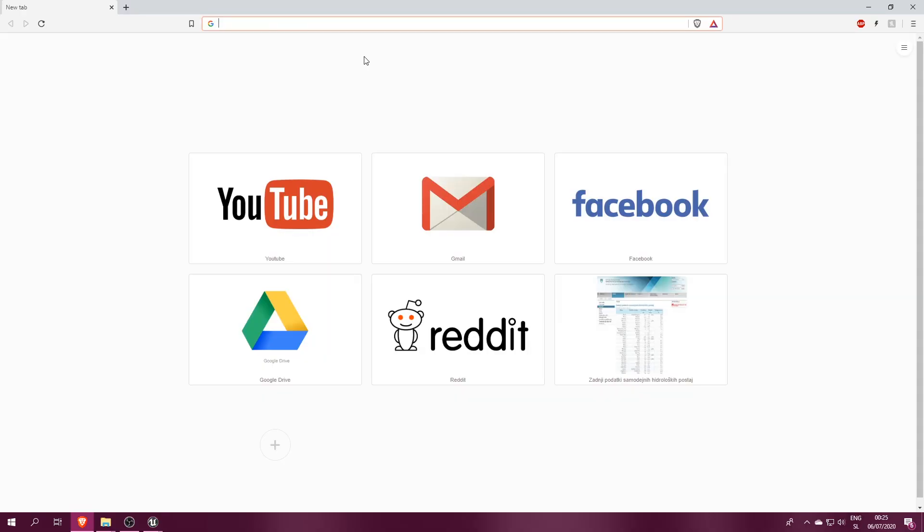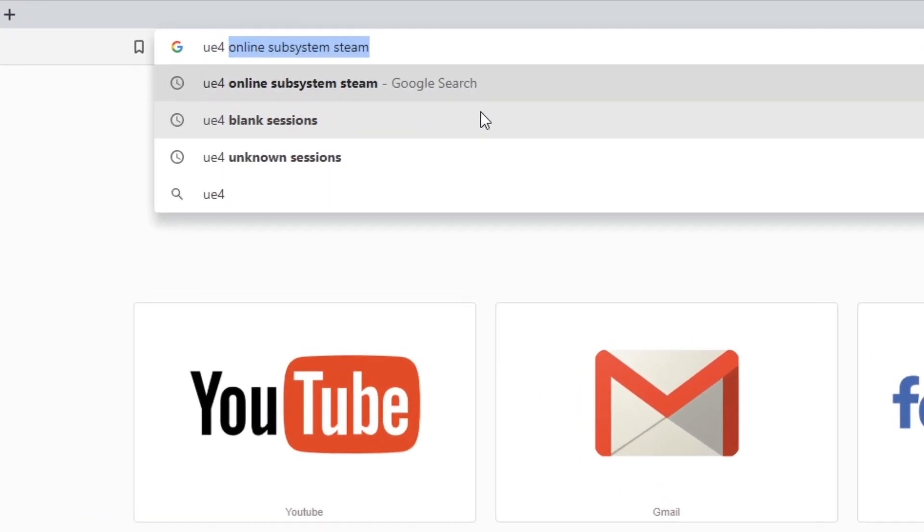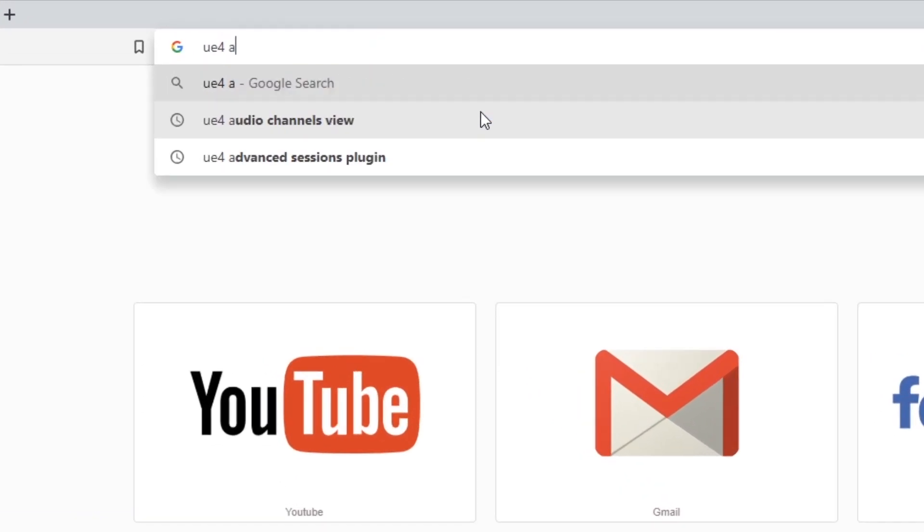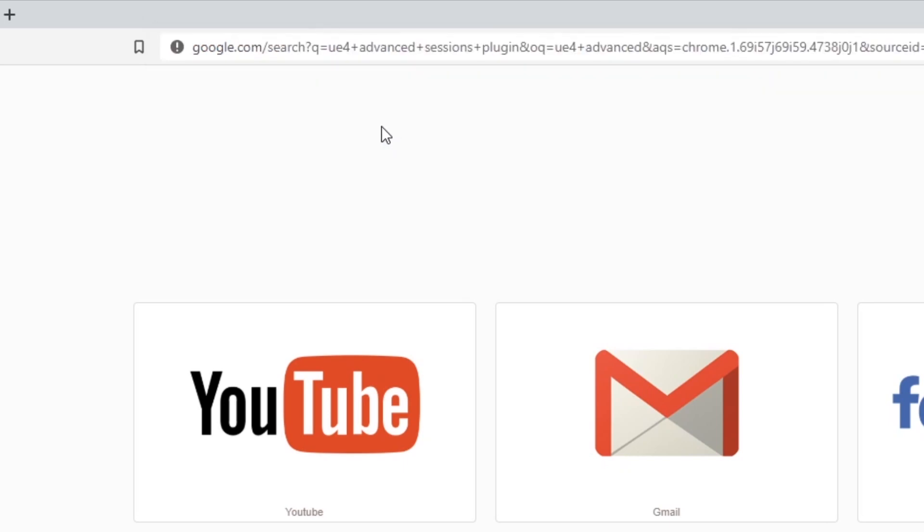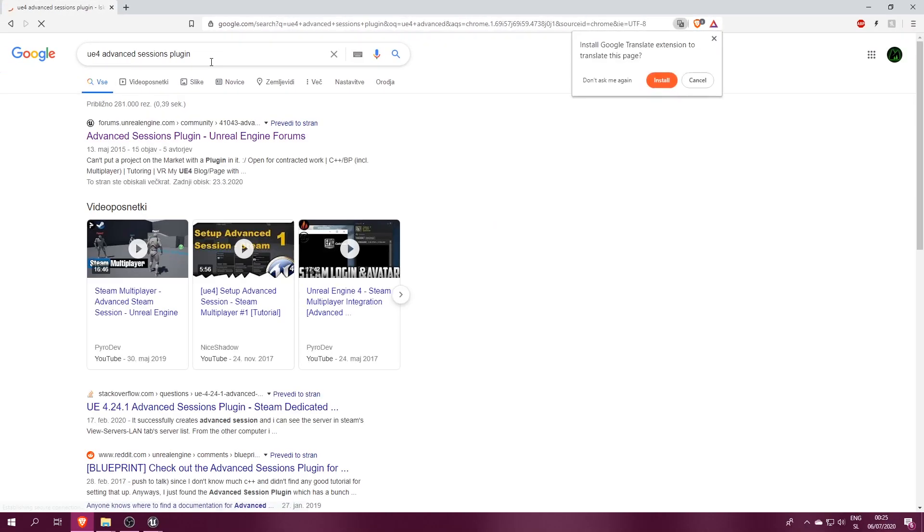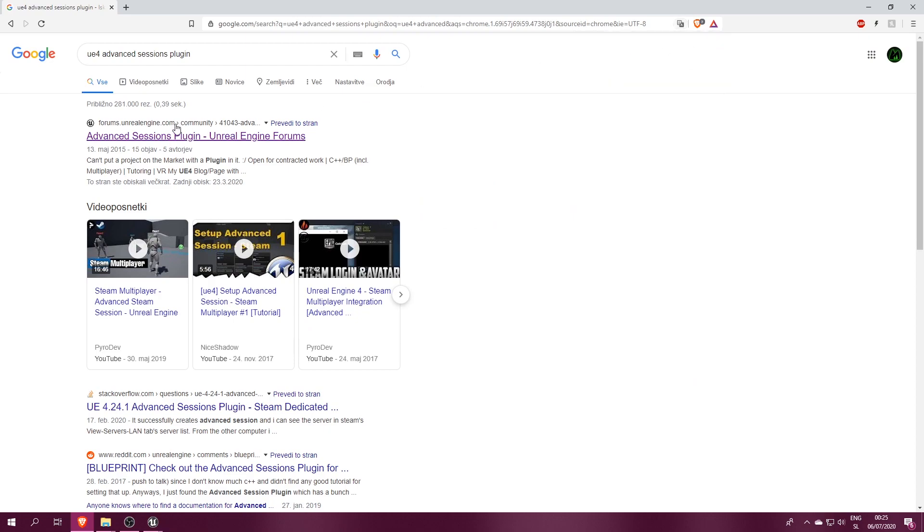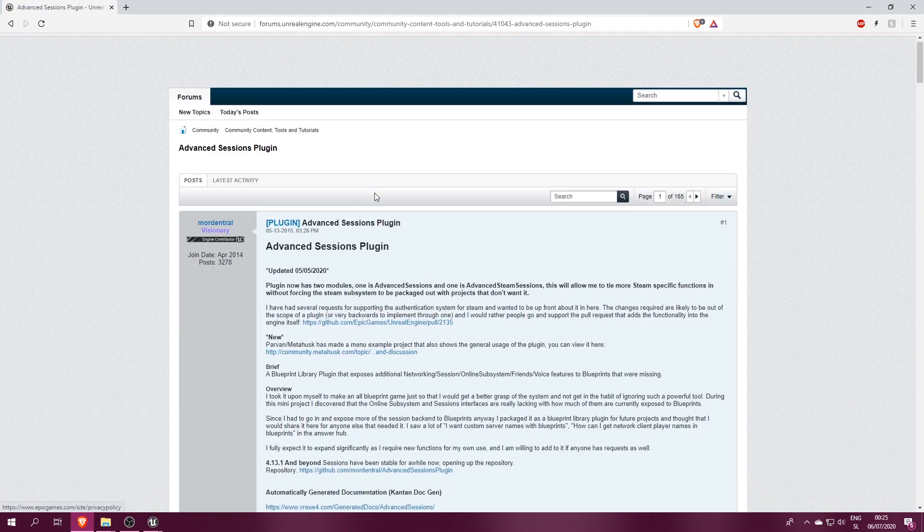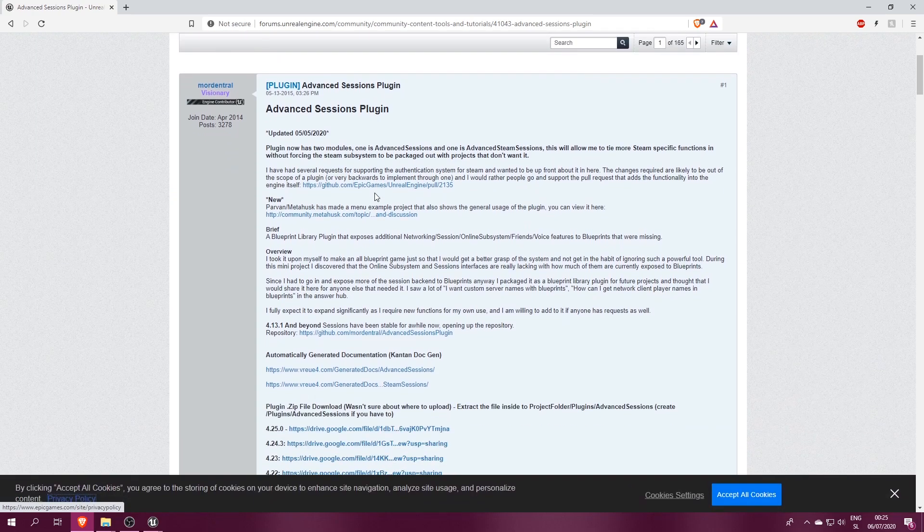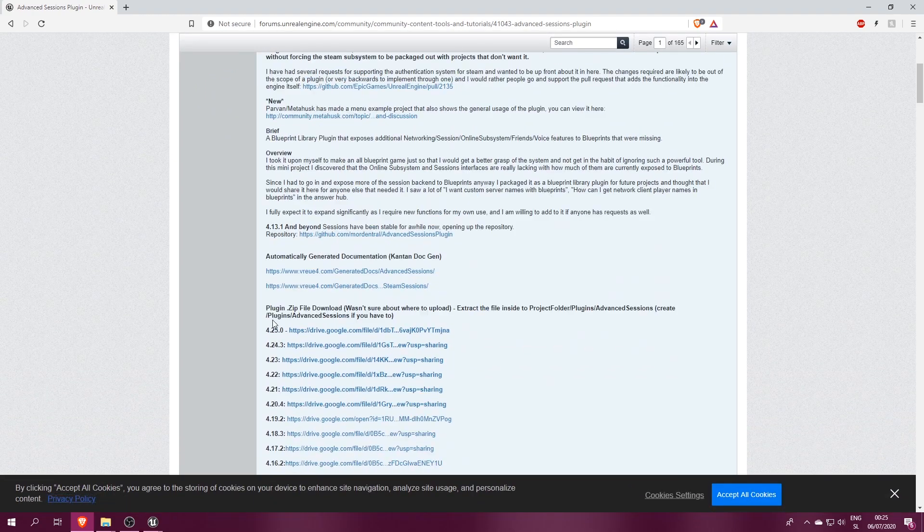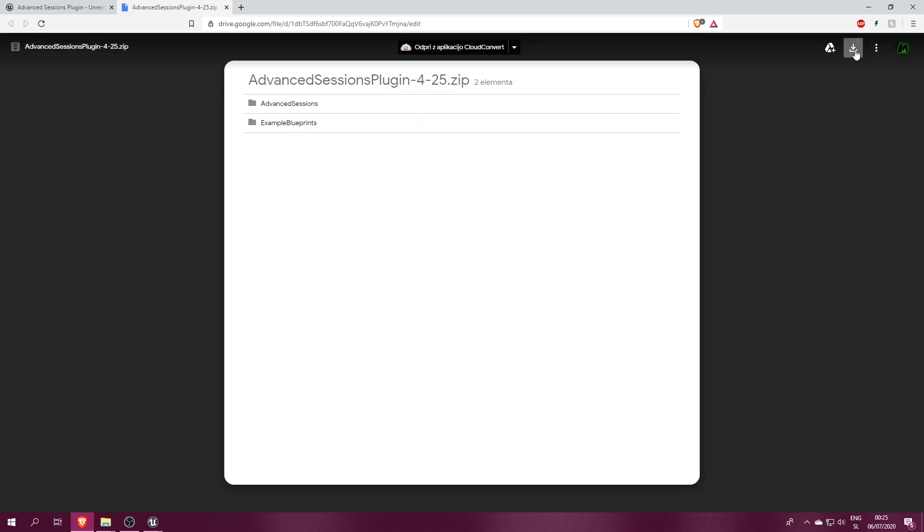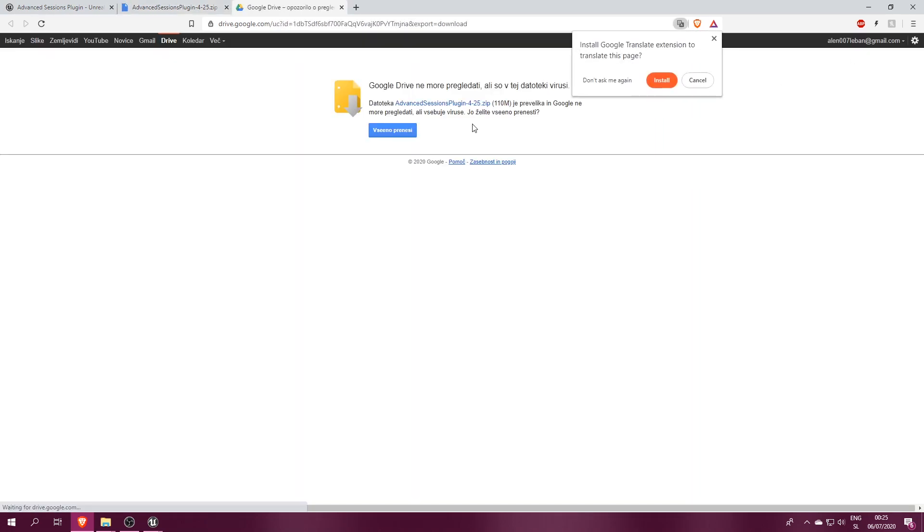We will first need to download this awesome plugin called Advanced Sessions, which is available for all versions of Unreal. I prefer these over Unreal Session functions, because here you can pass additional information about your session, like map name, game mode, server name and so on. I also find Unreal's nodes a bit unreliable sometimes, especially in a packaged game.